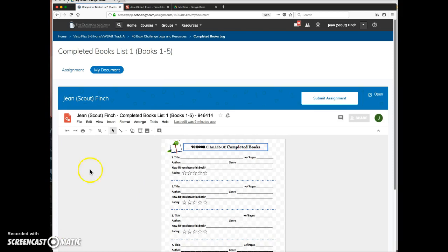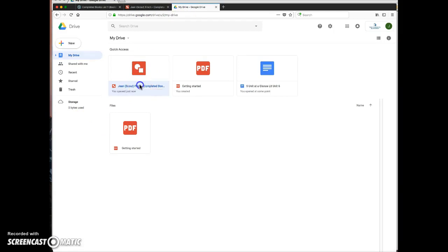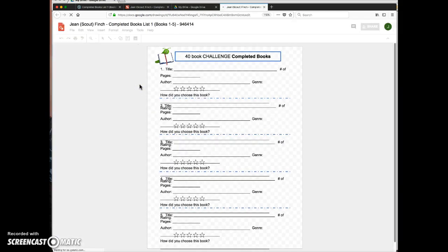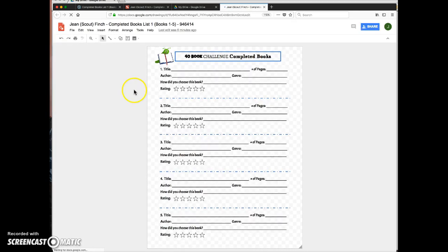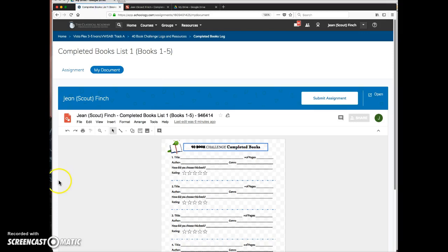Looking at the student's drive, you can see that this is a document here. The student and the teacher can both access these documents through their drive if they want to, but they don't need to. You can do all of your access directly from Schoology.